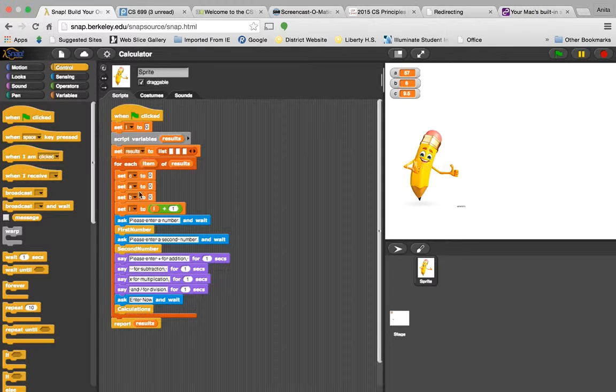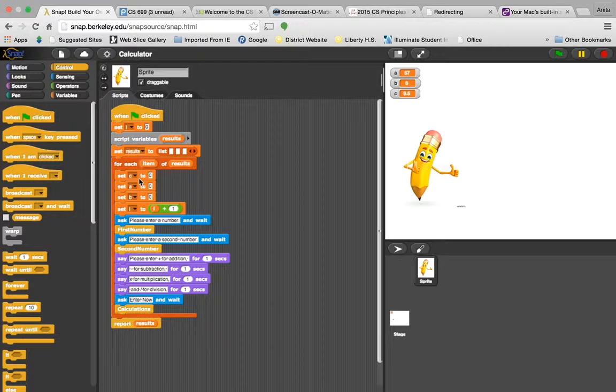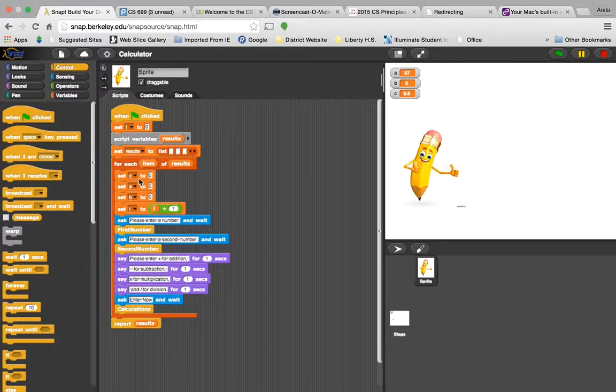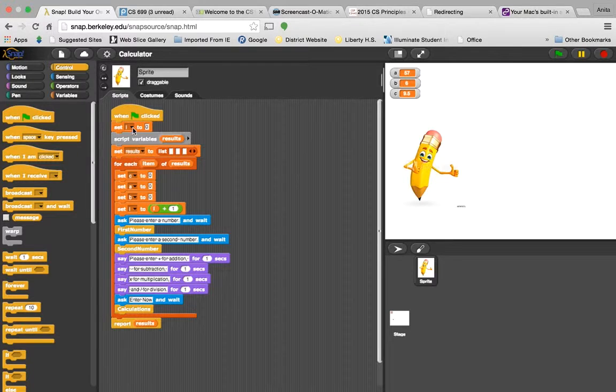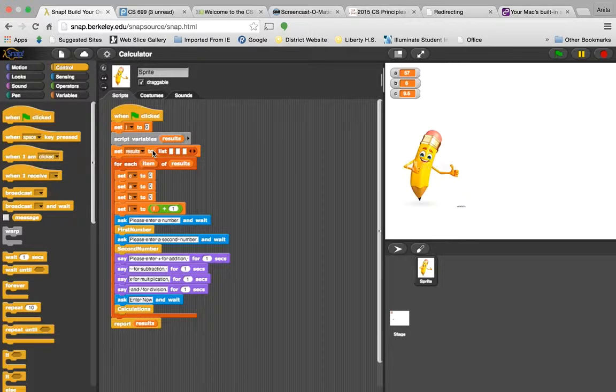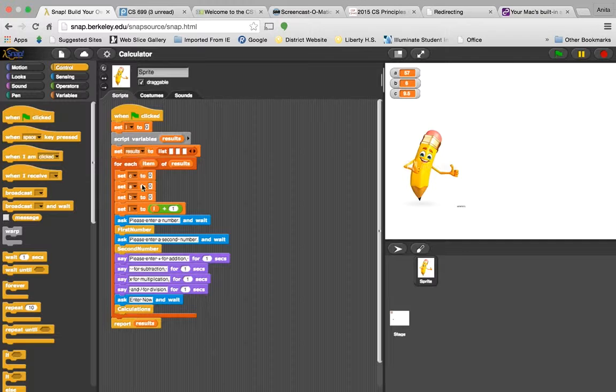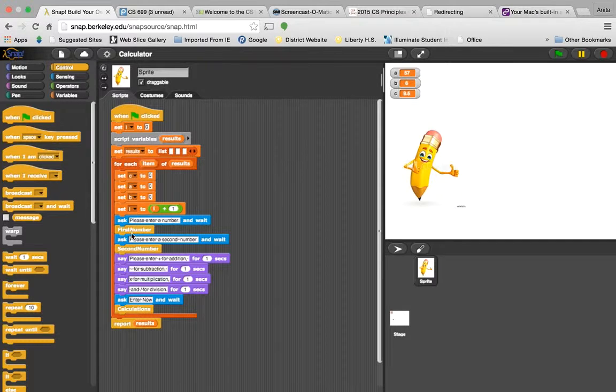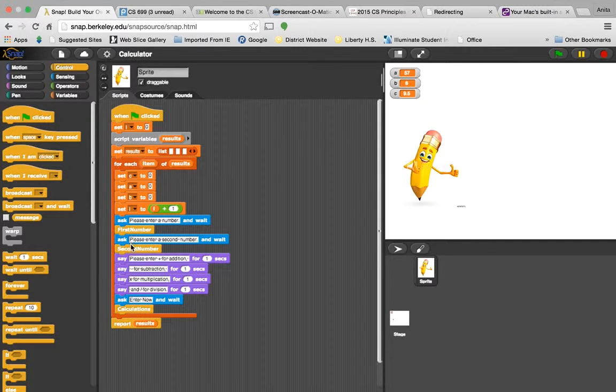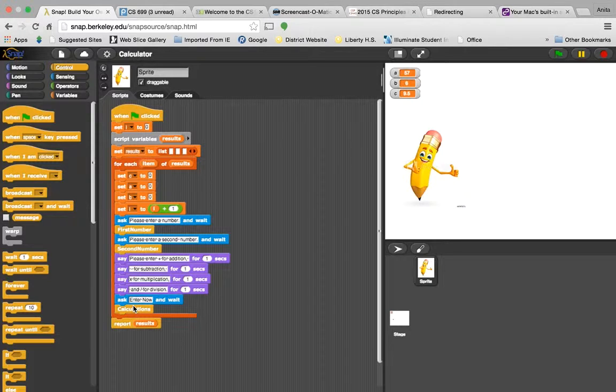If you notice here in my application, I've included a list, script variables. I've created first number, second number, and calculation blocks.